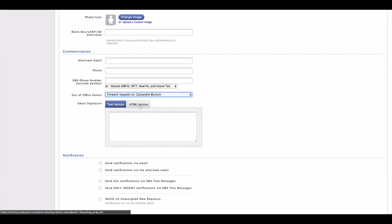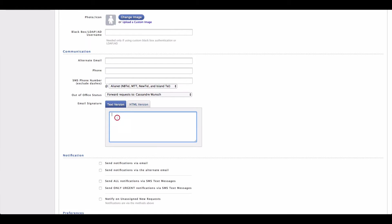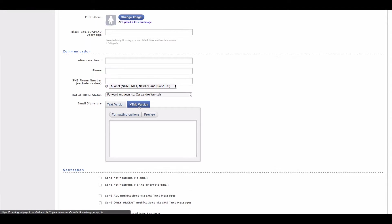We have two versions of the email signature that you're going to want to set up. The first one is the text version. This is just a plain text version that's included whenever a plain text email is sent out of HelpSpot. The other tab is going to be the HTML version.